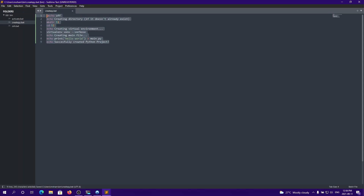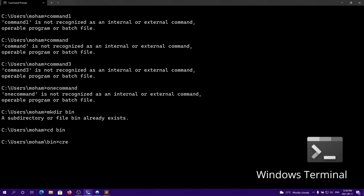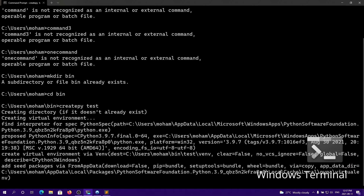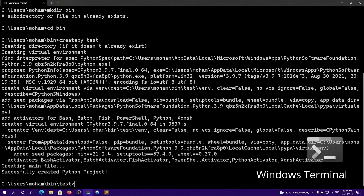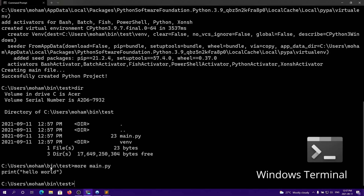So I am now done writing my automation to create a Python project. I can test it out by opening up the command prompt and typing createpy — because that is what I named the file; I don't need to add .bat, that's optional — and type in 'test'. It outputs: creating directory if it doesn't already exist, creating virtual environment, creating main file, and successfully created Python project. Let's take a look to see if it worked. We now have a main.py, and if I check main.py, we have 'hello world'.